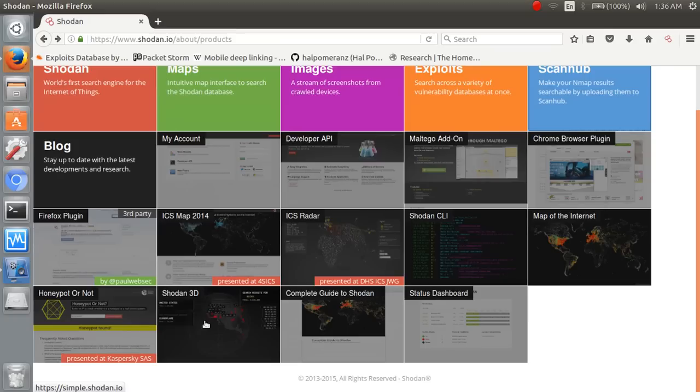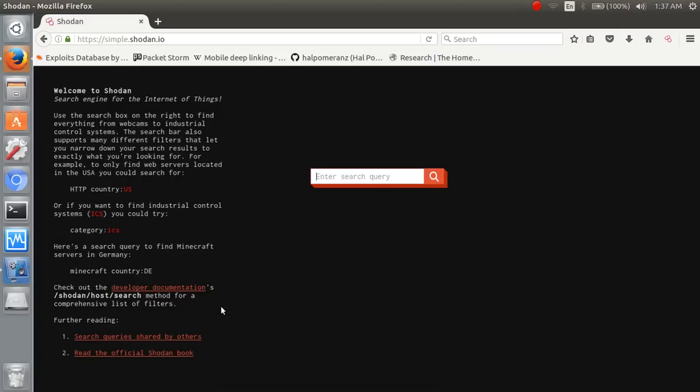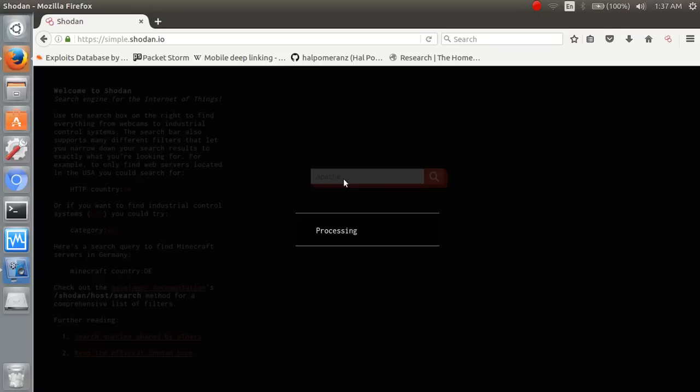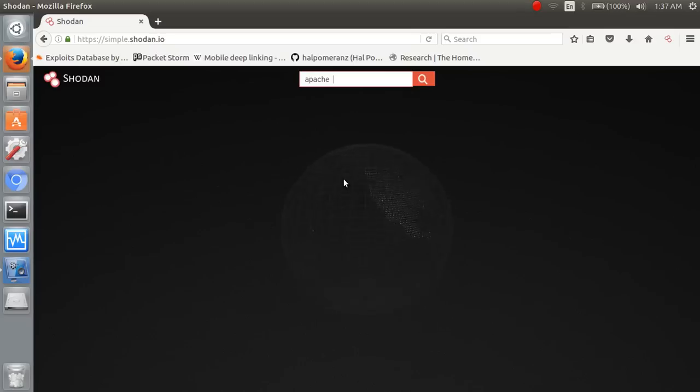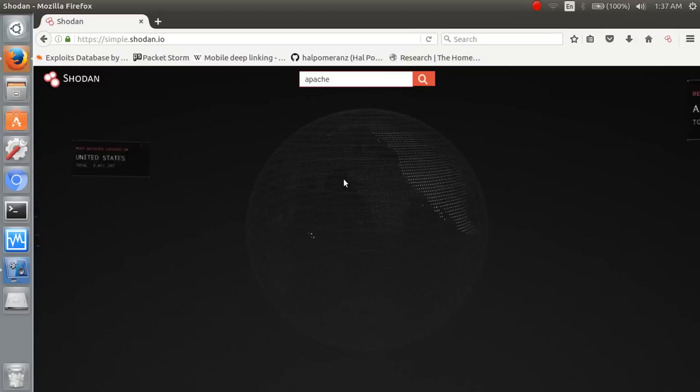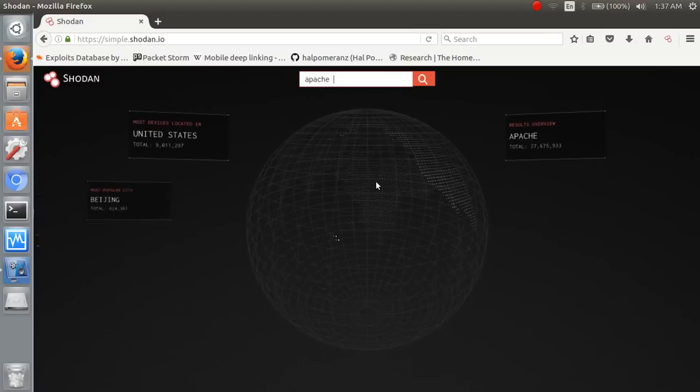Shodan 3D search here Apache. It gives you results in 3D. So 3D picture, this is.